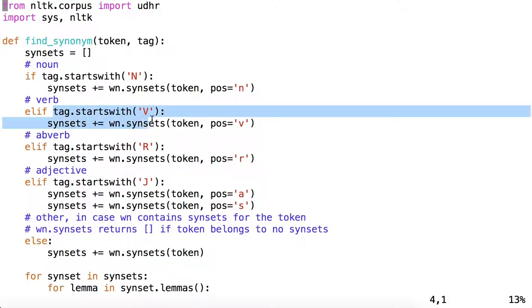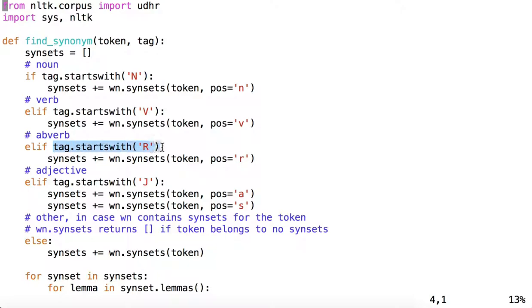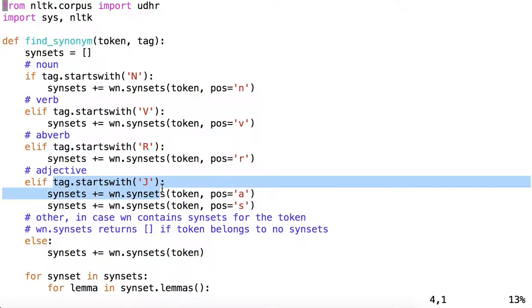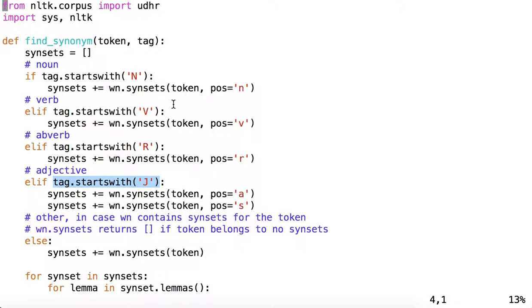Same thing for verb. If the tag starts with a V, we have a verb. With an R, we have an adverb. With a J, we have an adjective. You can look at the NLTK part of speech tag documentation to find out what tags it's possible your tokens will be tagged with.